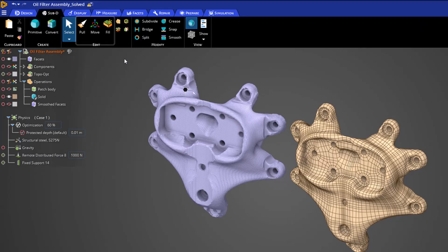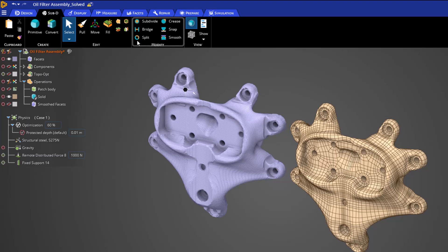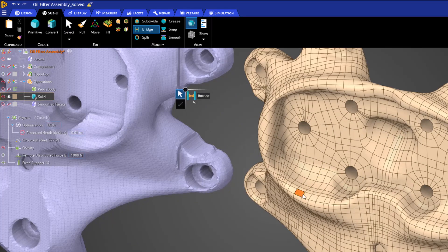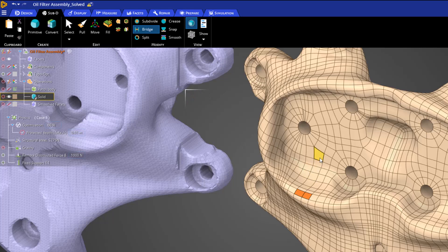But we can also access sub-D specific features as shown in this modify section. For example, we can use the bridge feature to create additional reinforcement areas. If you have interest in further exploring subdivisional modeling, please be sure to watch our dedicated tutorial on that topic.